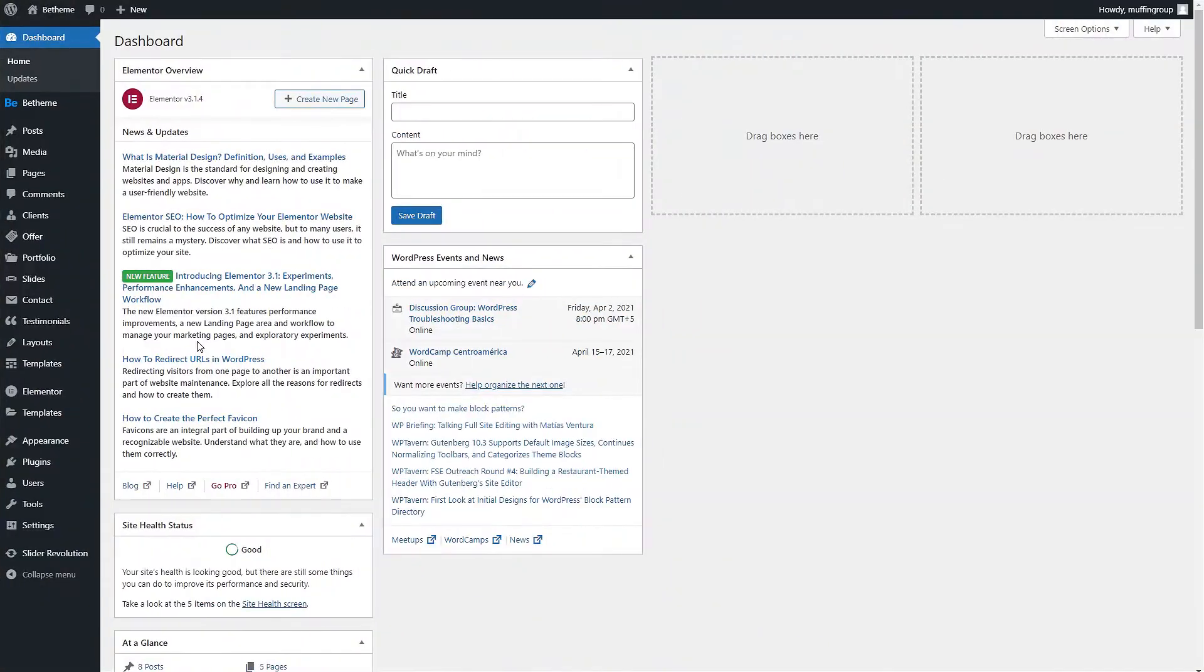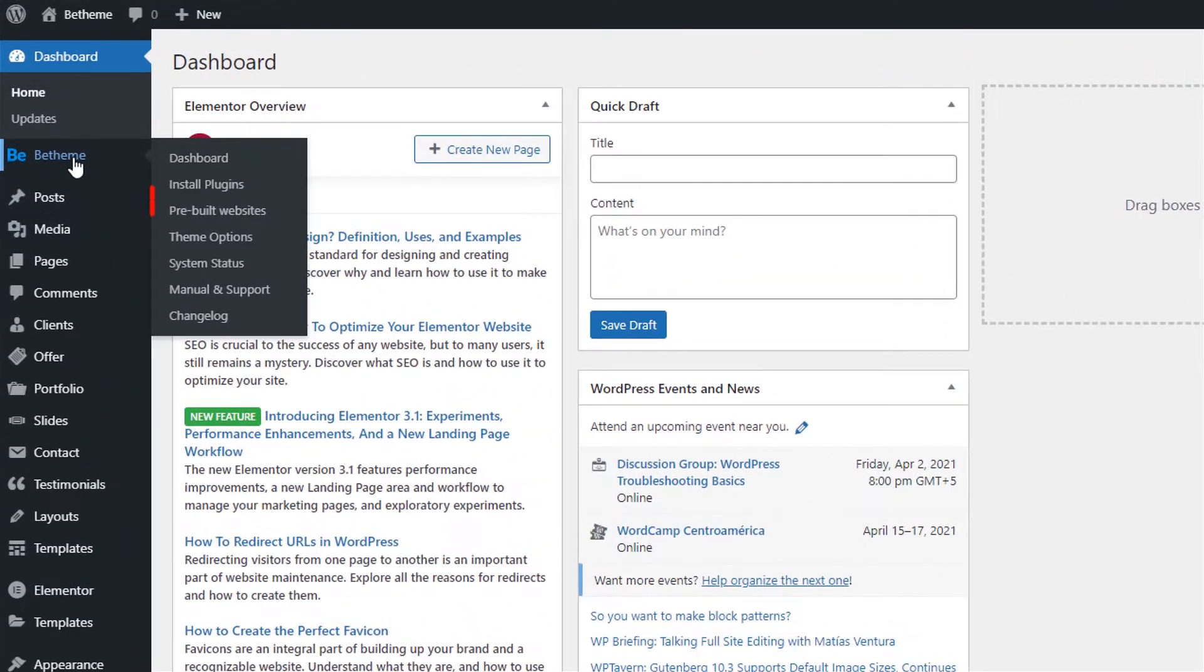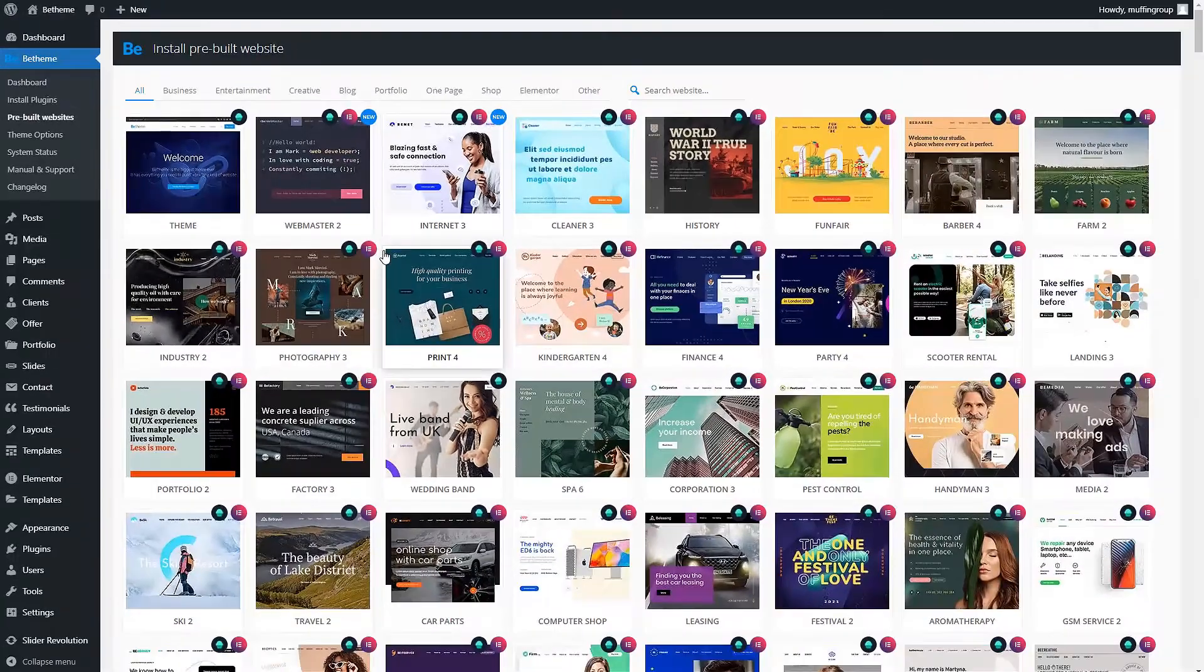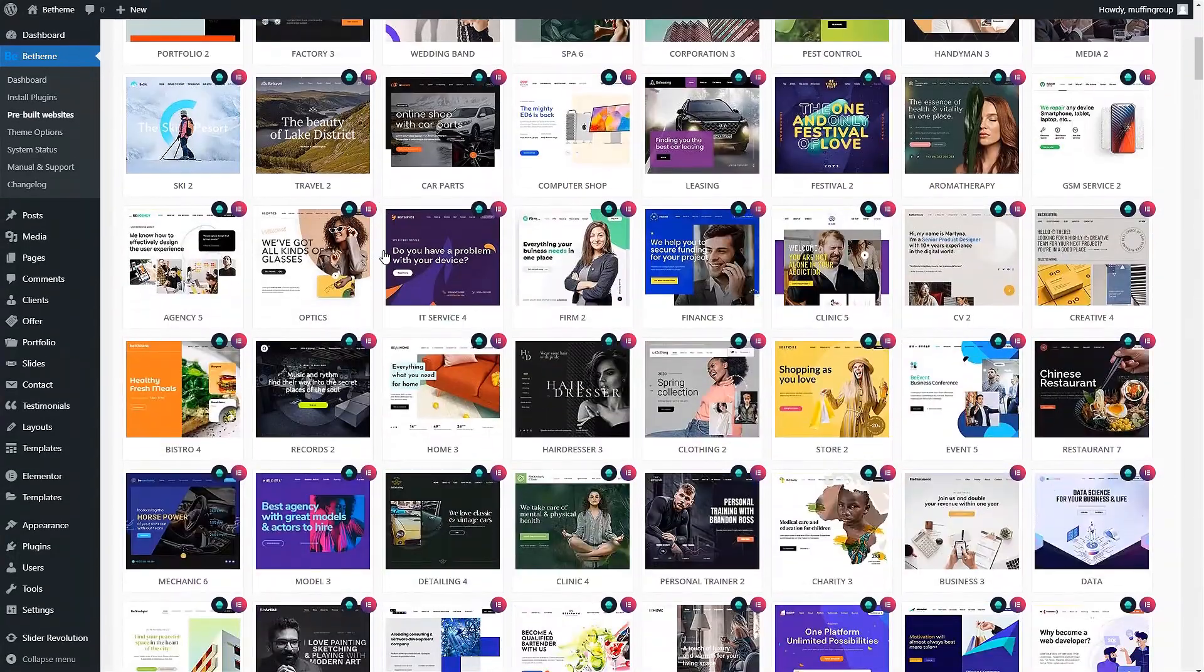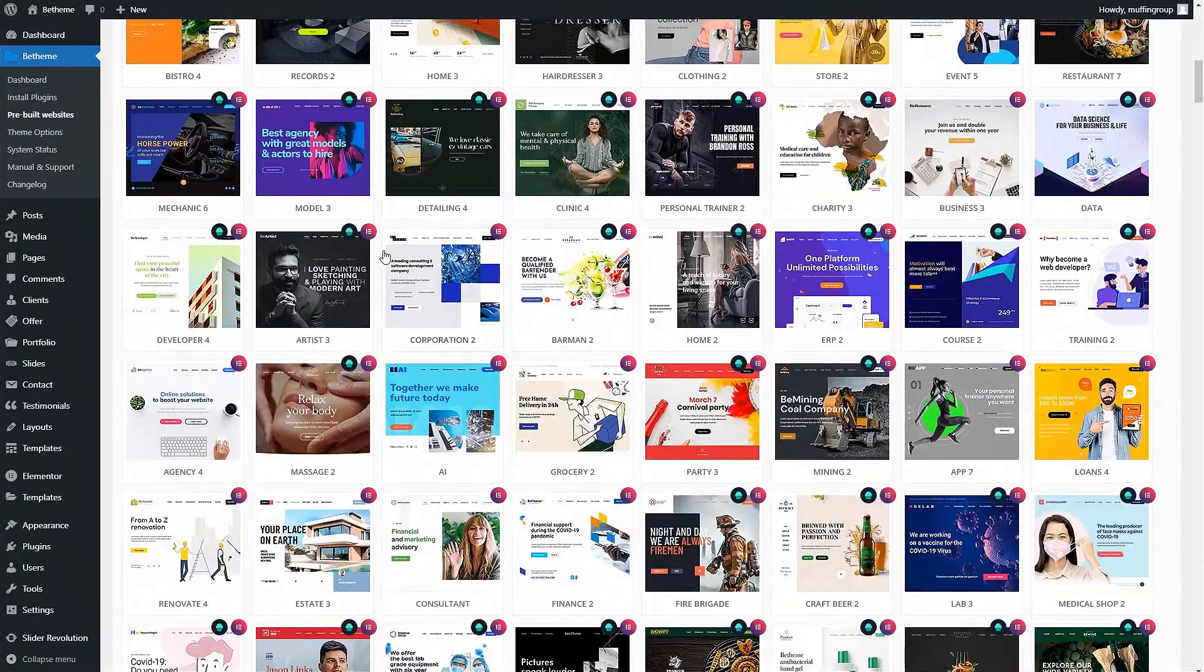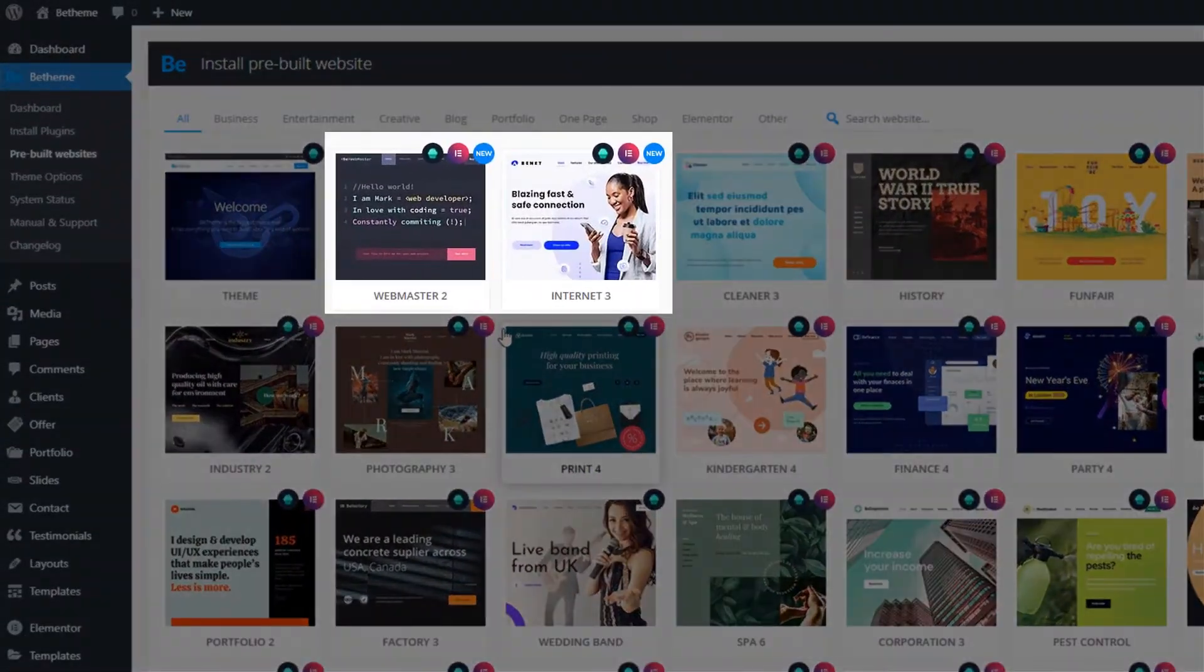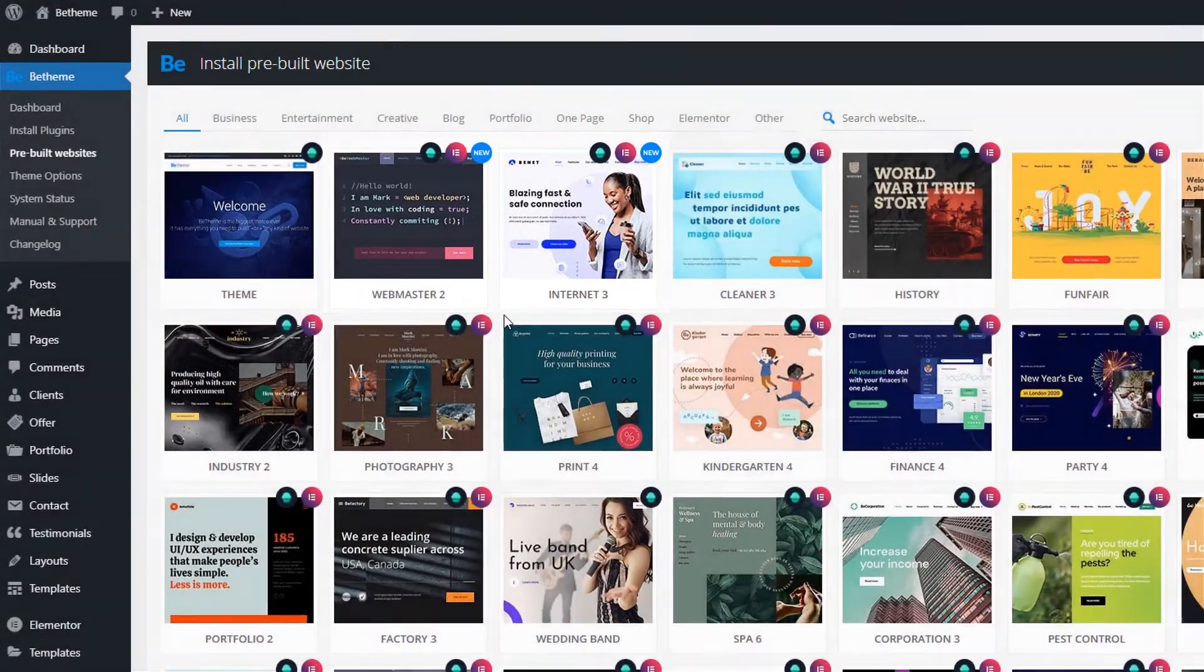First, let's log into our WordPress admin dashboard and then click on Pre-built Websites from the bTheme menu item, located in the left-side menu. Here you can see a list of all pre-built websites that bTheme has to offer. If you do not see new ones on the list, be sure to update the theme.